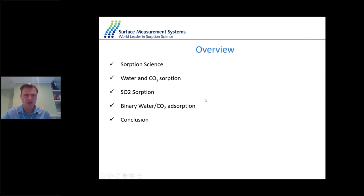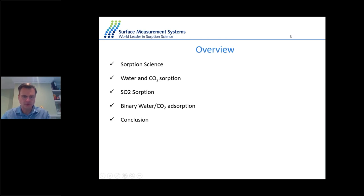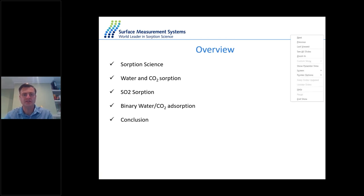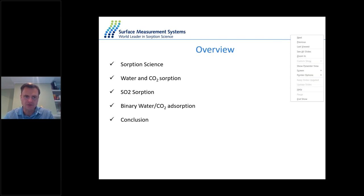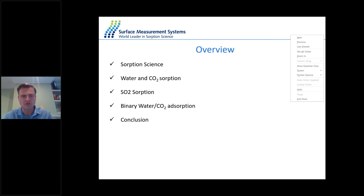Today I'm going to talk about water absorption and gas absorption measurements on MOFs. I will give an introduction to adsorption science, then focus on water and CO2 adsorption measurements on magnesium MOF-74 and functionalized MOF-74. I will also give examples of strontium MOF for toxic gas adsorption, showing SO2 adsorption at 25 degrees and cycling experiments, and lastly binary co-adsorption of water and CO2 on MOF materials.